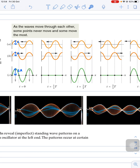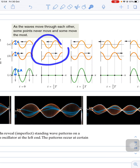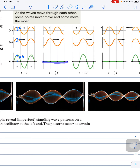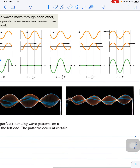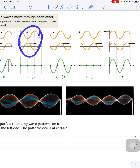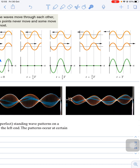At time t = T/4, this wave moves to the left by a distance of λ/4, and the other wave moves to the right by λ/4. When we combine these two waves, they disappear — they cancel out completely.